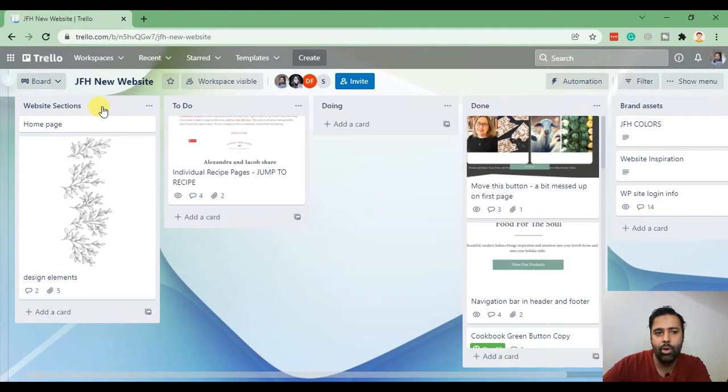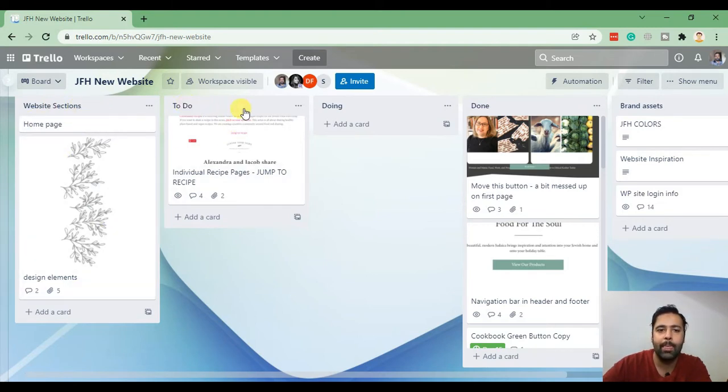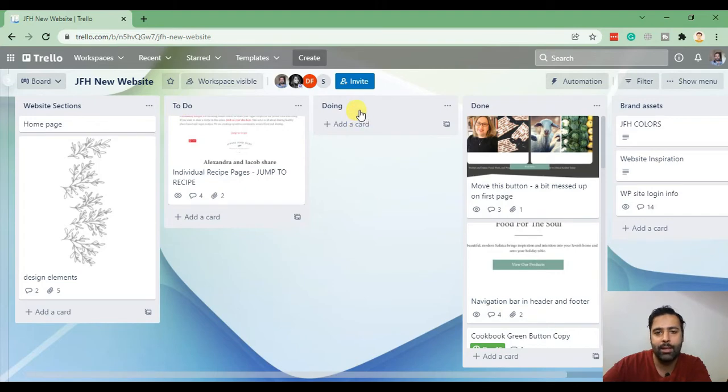This column is saying these are the website sections which we need to work on, that's the to-do column and that's doing, done, brand assets.